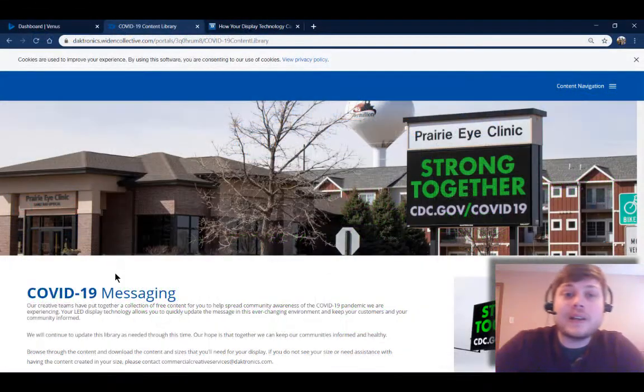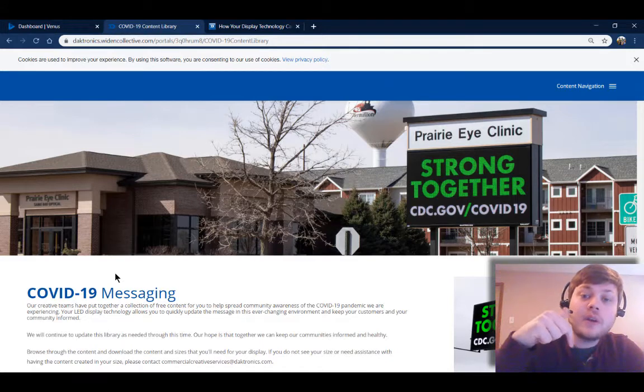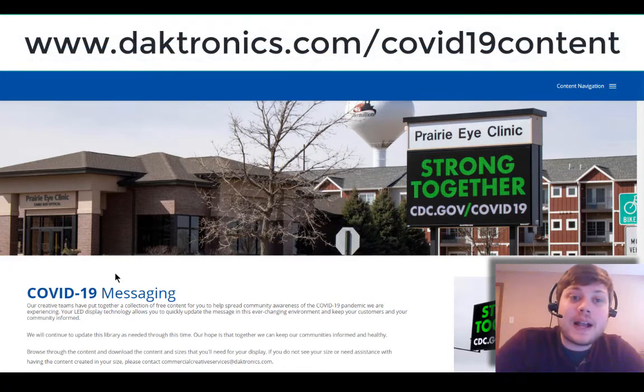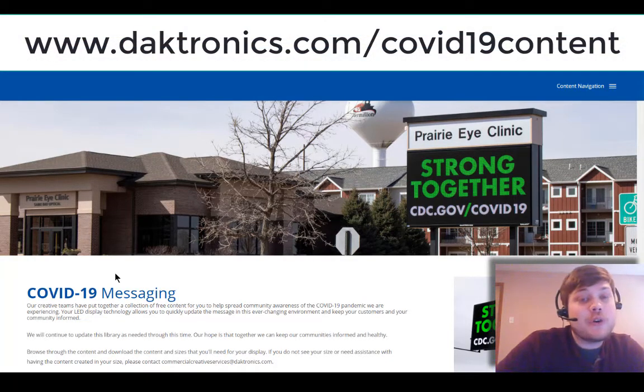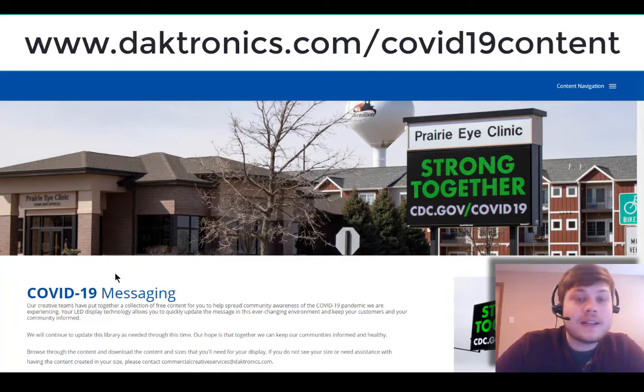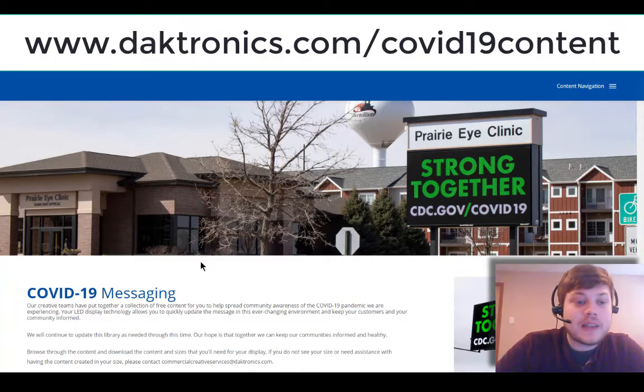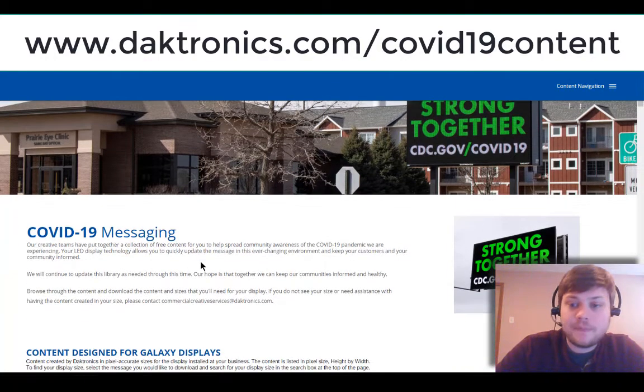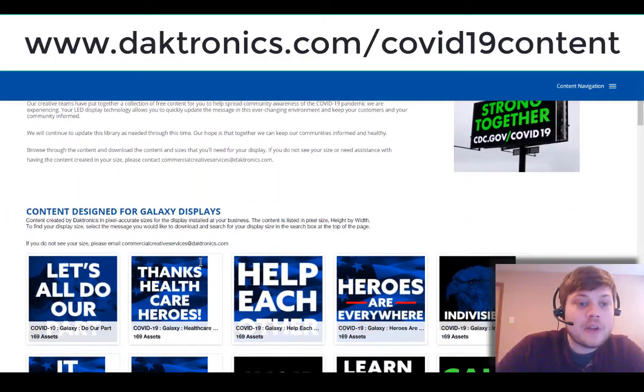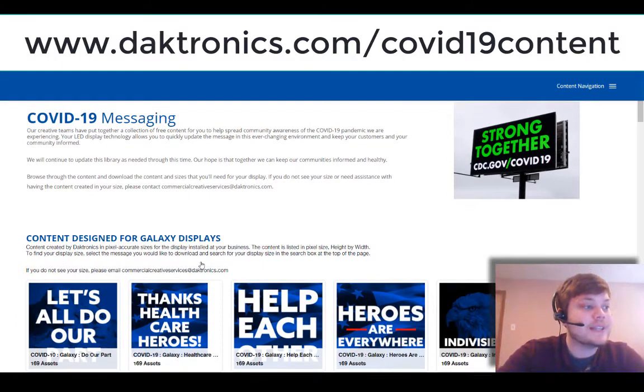First off, you want to click the link below this video or go to Daktronics.com/COVID-19content to access the content for your display. That's going to take you to a website that looks like this, and if you scroll down you're gonna find a couple of different sections here.